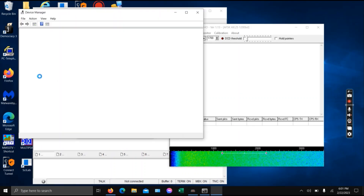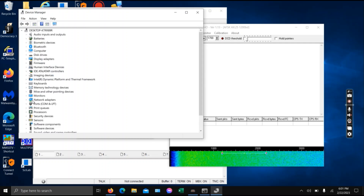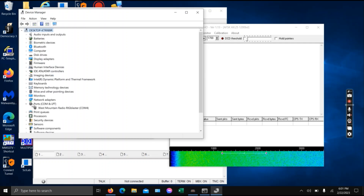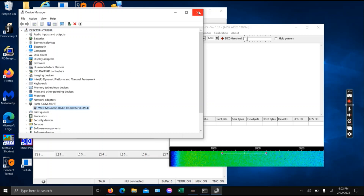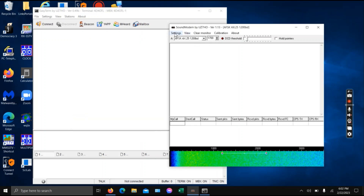This is a pretty rough intro, just to show packet radio. There's the driver — you find your COM port. You've got your Rig Blaster on COM4, and you just select it there. Just click OK.